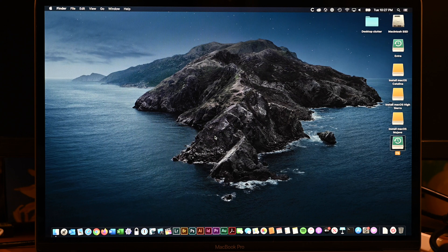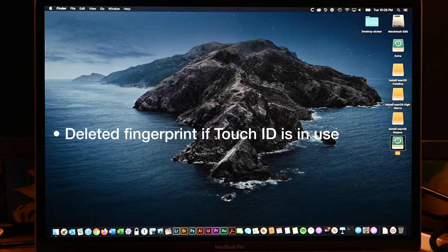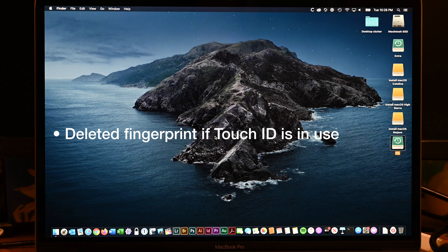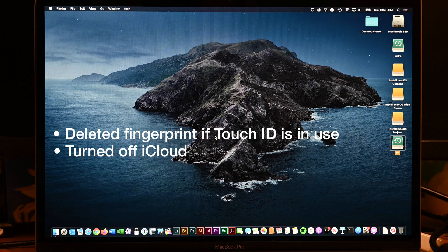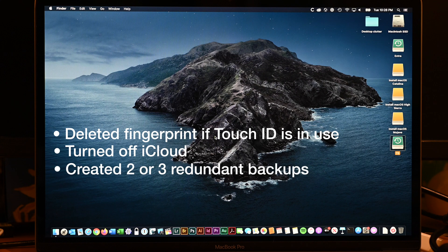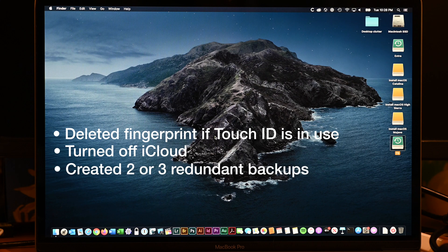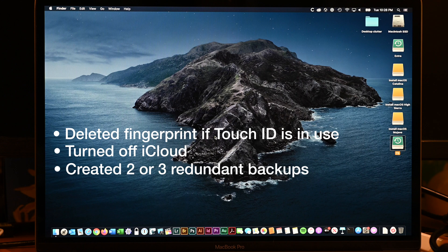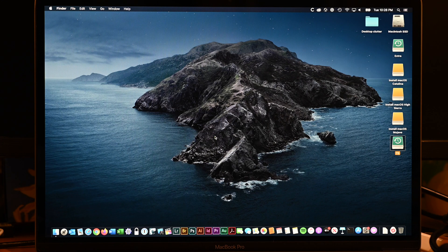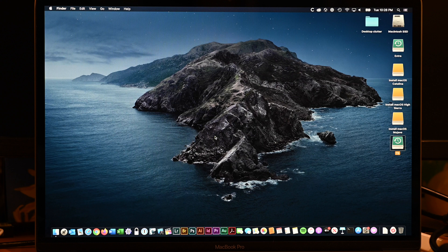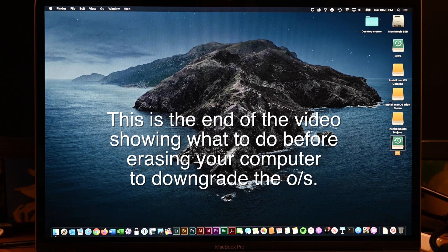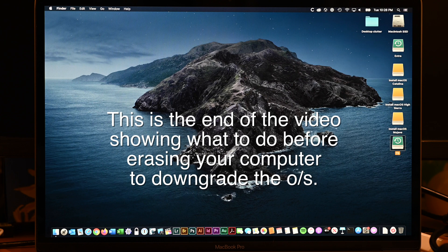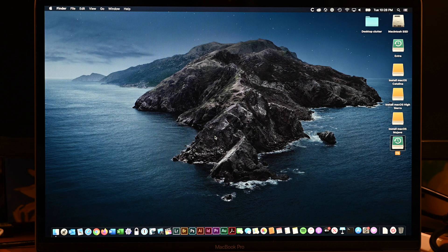We have deleted our fingerprint from Touch ID. We've turned off iCloud, presumably. You could also, if you wanted to, deauthorize the computer if you were selling it. But if you're not selling it and you're just going to reinstall everything, you can reauthorize it again in iTunes back when you install Mojave or High Sierra or whatever version of the OS you're going to do.